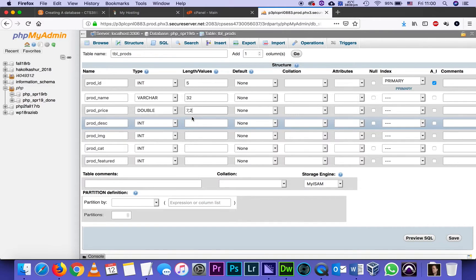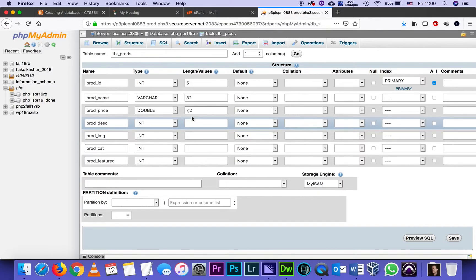And under double, I will type seven comma two. What does that mean? It can have seven digits to the left of the decimal and two to the right, which means I can have a price that's like a seven digit number and then the cents. The cents are always going to be two decimals. So seven overall, out of those two decimals.